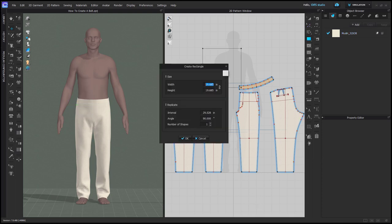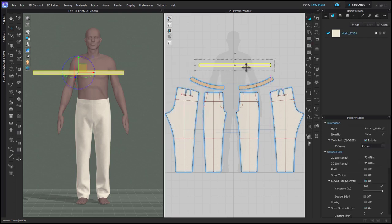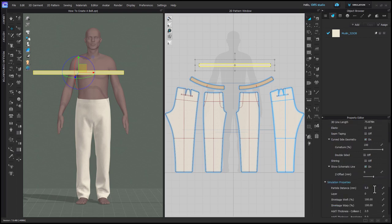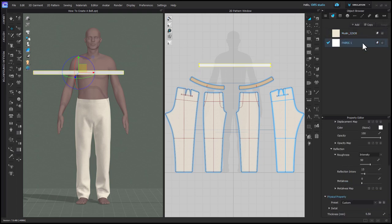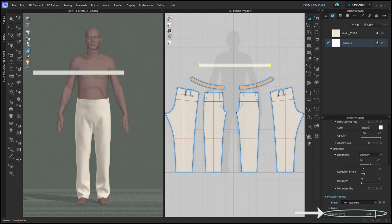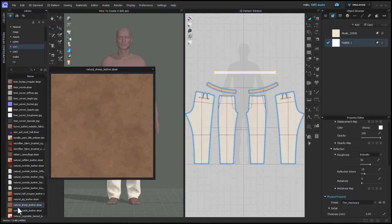With my rectangle tool, I'll left click in the 2D background and enter in the length as width. The height for my belt is going to be one and seven sixteenths of an inch, but that's up to you. Before moving on, you should set your particle distance for your belt pattern to five. Then you can apply your materials. If you don't have a good belt material, I recommend setting the physical properties to trim hardware in the drop-down menu at the bottom of your fabric. Then I'm going to set the thickness of my belt to three millimeters. The reason I do that with my fabric as opposed to using rendering thickness is because rendering thickness isn't really factored in with collision and your belt can look like it's sinking into itself.